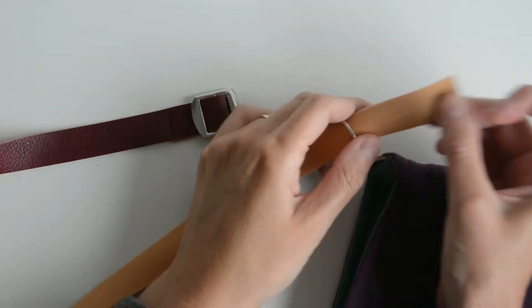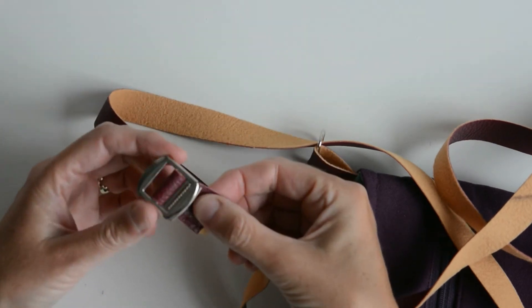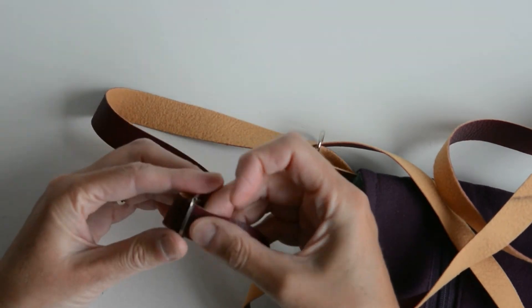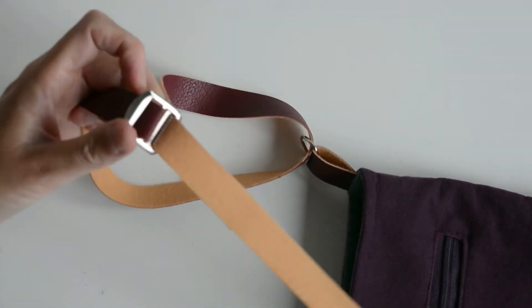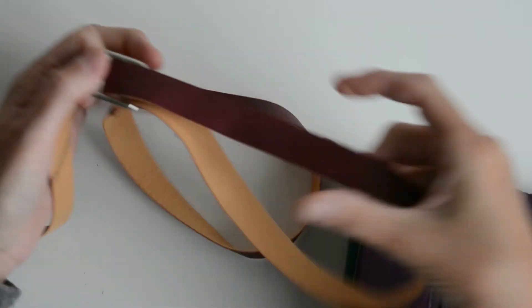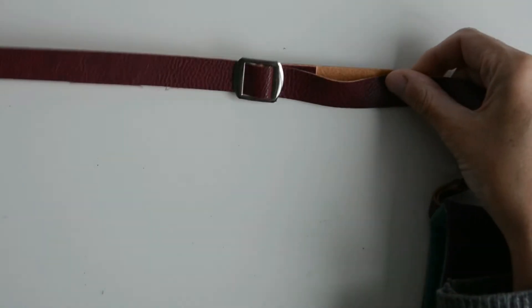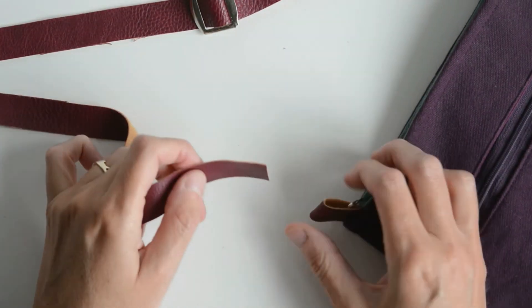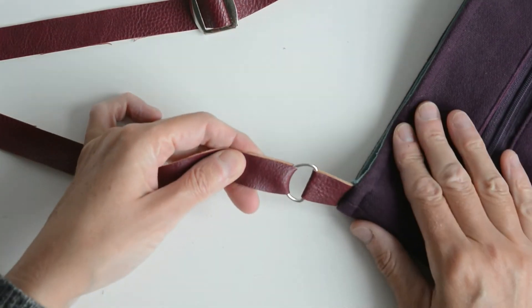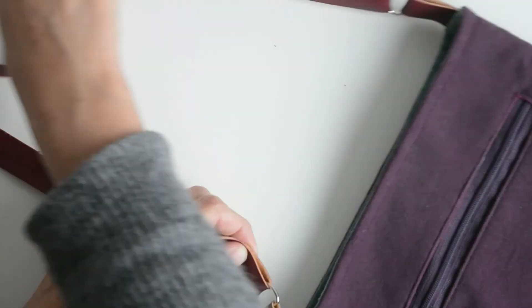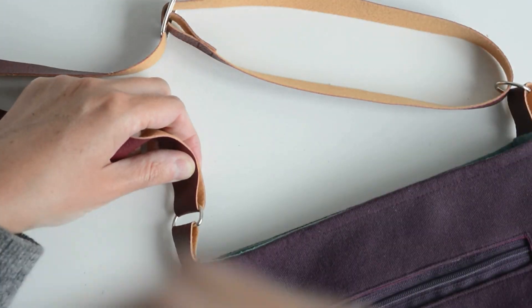Thread the strap through the D-ring, back through the slider, and then through the second D-ring and rectangular stitch to secure it.